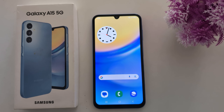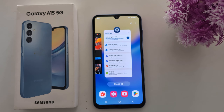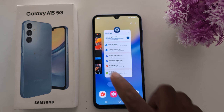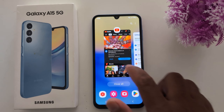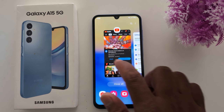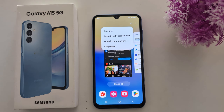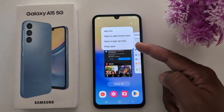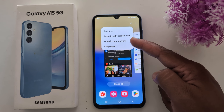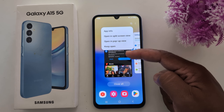How to pin an app on Samsung Galaxy A15 5G to access a specific app only. Open the recent apps on your device. Here you can see the recent applications. Tap the app icon at the top to pin the app. Now check if the pin app option is available or not.